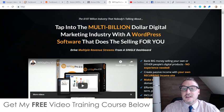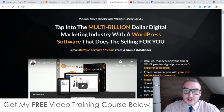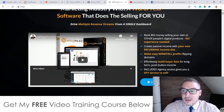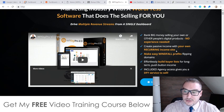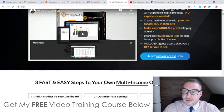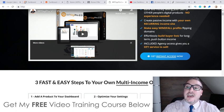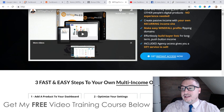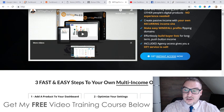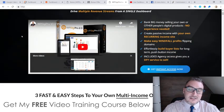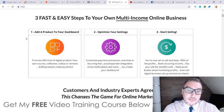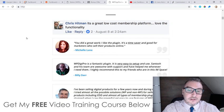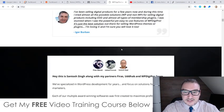If you click on any of these blue buttons you'll come through to the sales page. It talks about the $107 billion industry, tapping into the multi-billion dollar digital marketing industry with a WordPress software that does all the selling for you, driving multiple revenue streams from a single dashboard, banking big money selling your own or other people's digital products with no experience needed, creating passive income with your own recurring income site, and making windfall profits flipping domains. There's also agency access included that gives you a done-for-you service to sell, meaning you can create these sites and flip them on somewhere like Flipper.com.